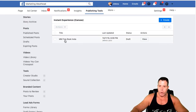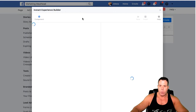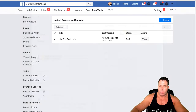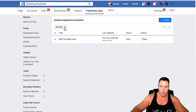One thing to note: after you've built one, you can't really edit it. If you click on it you can duplicate it or delete it, but you can't edit it directly. So what you want to do is duplicate it if you want to make changes, then delete the old one and make the new duplicated one your edited version.